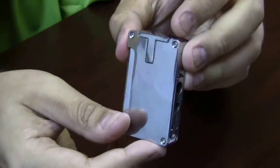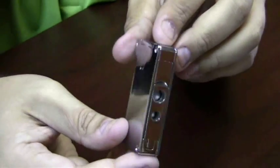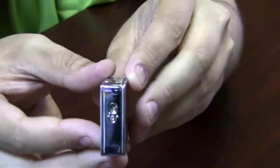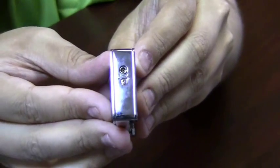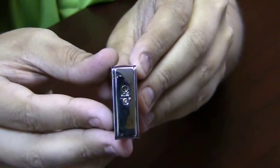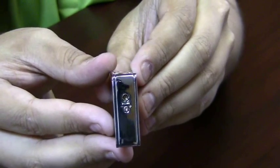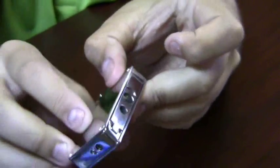It's got a nice weight to it, really good feel. On the bottom of the lighter you have your refill valve and your adjustment knob.